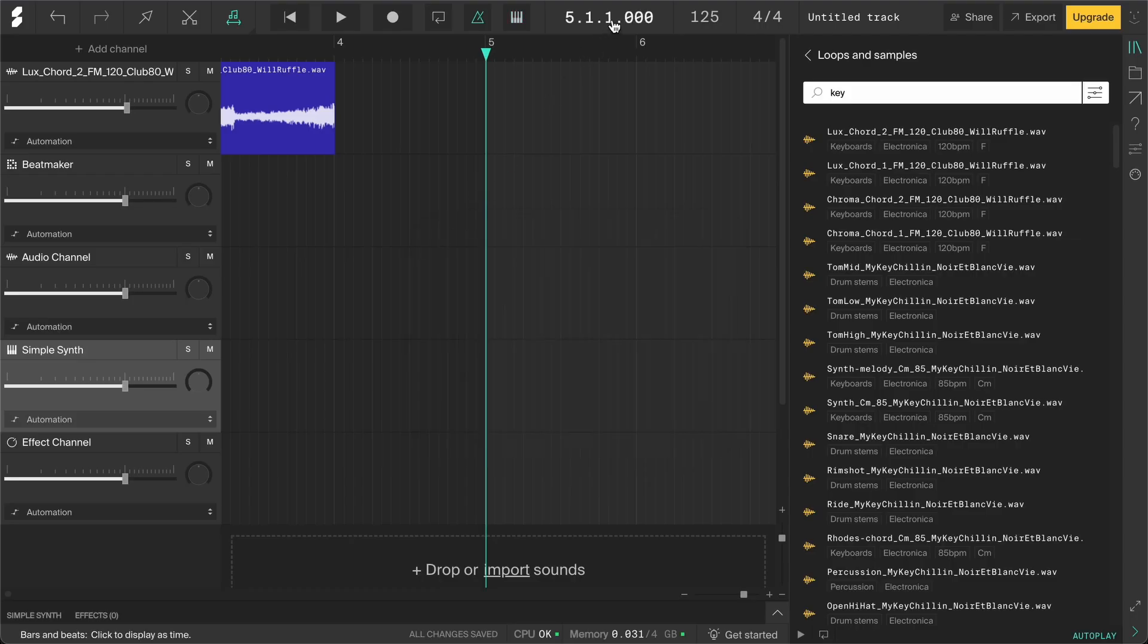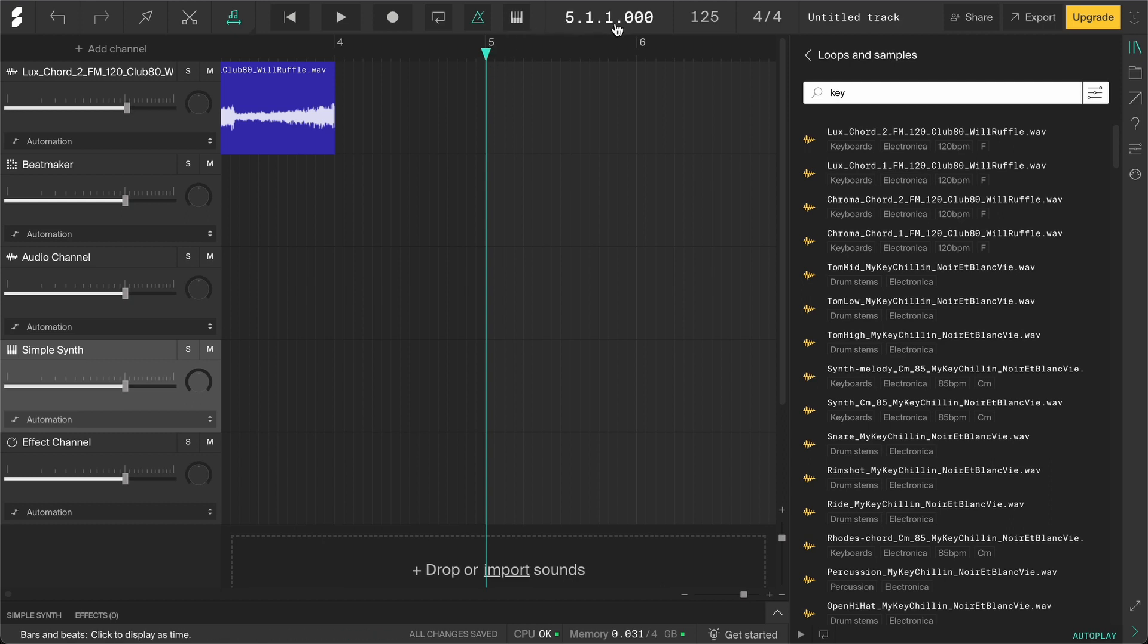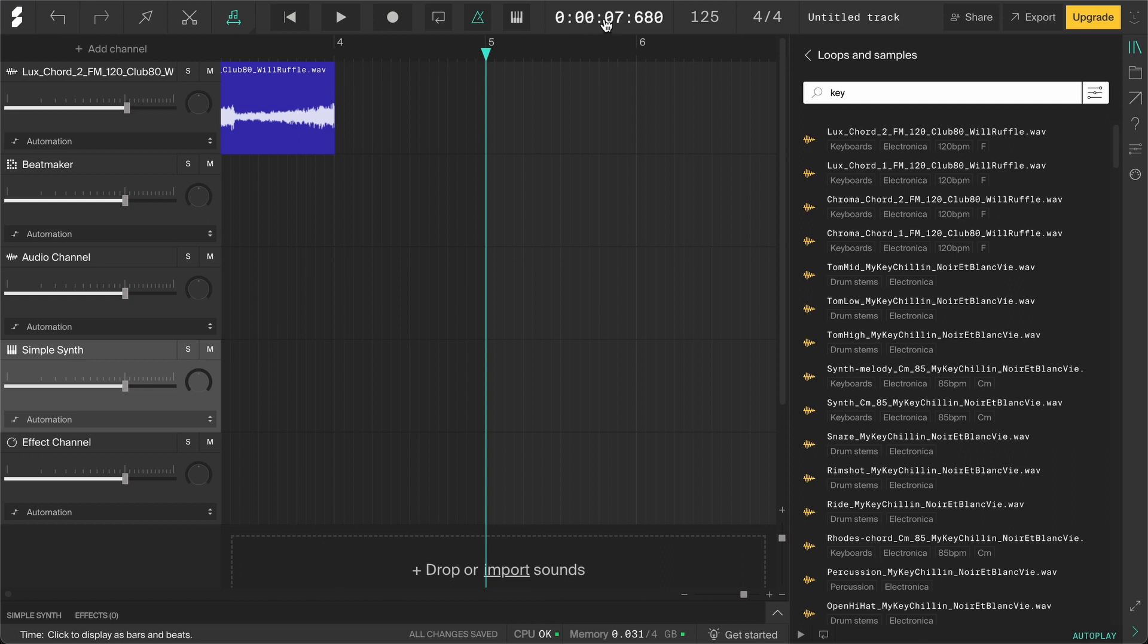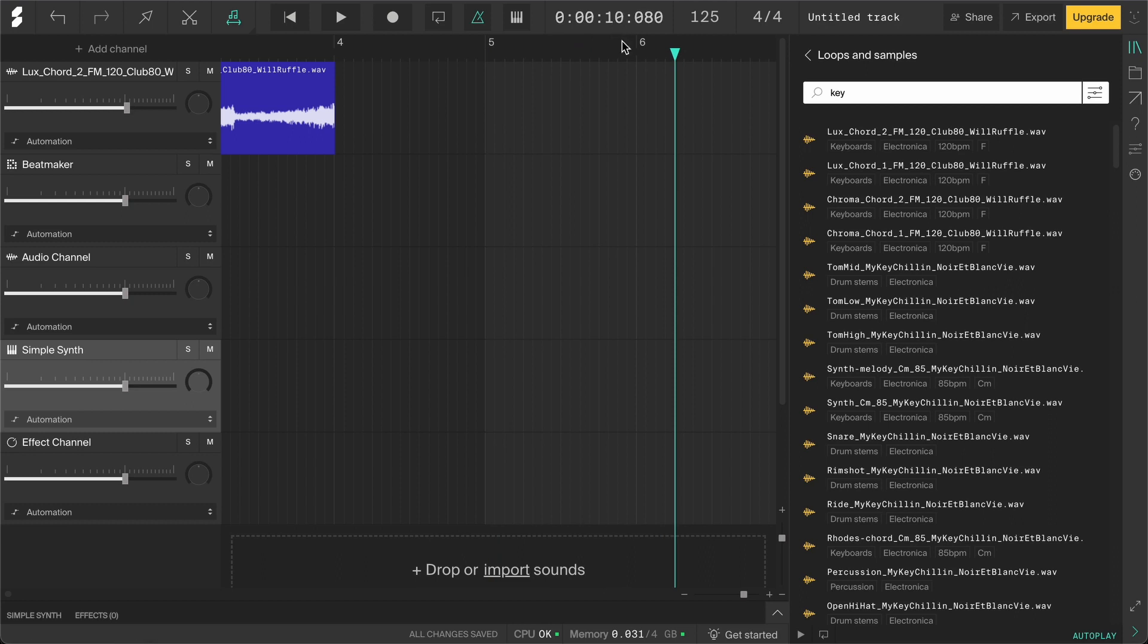Over here is the display. It will basically show you where the playhead is. Right now, it shows bars and beats, which are musical measurements. You can see that it corresponds to this ruler. It's at bar 5. If you click on the display, it will show the time instead. Now it's at 10 seconds.